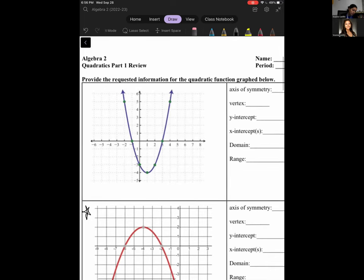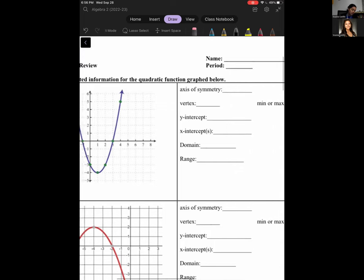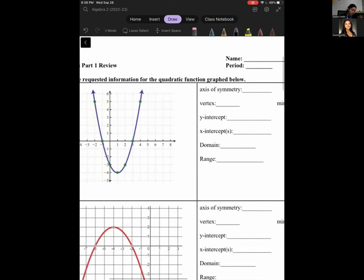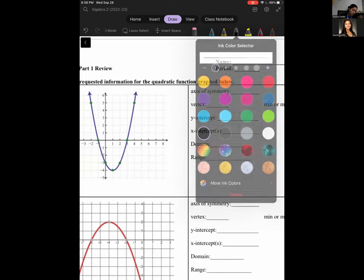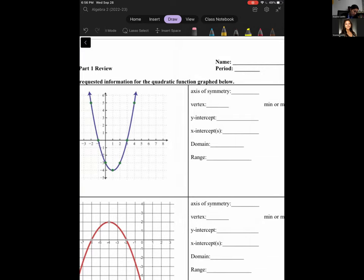All right, so I'm going to work on this first problem, which says to provide the following information based off of this quadratic function. I need to start off by pointing out what my axis of symmetry is — I'll use yellow. Remember, we can find the axis of symmetry by creating a vertical line going straight through that vertex. That means it hits at x equals 1. That is my first answer: x equals 1.